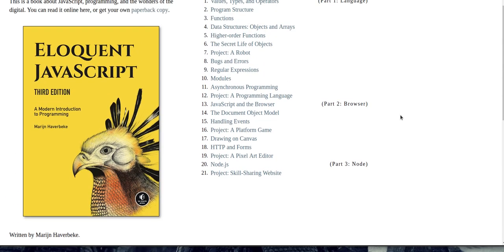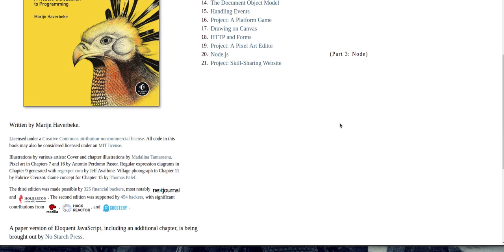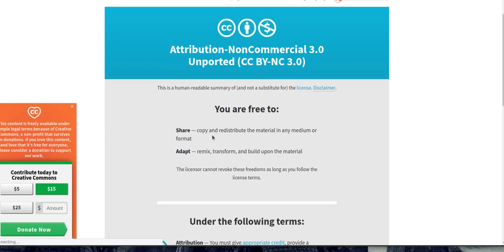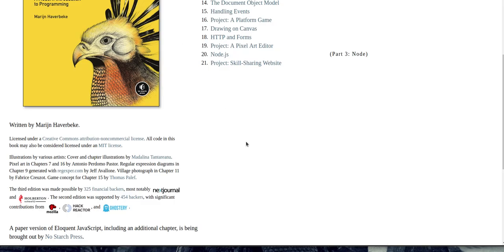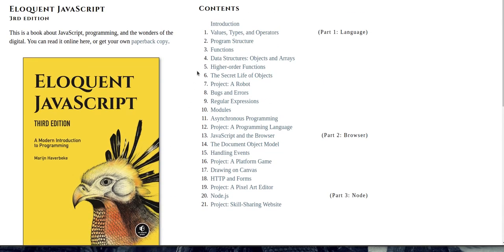I found the book Eloquent JavaScript online, and I saw it's under the Creative Commons license. Share, copy, redistribute in any medium, remix, transform, and build upon the material. So that's pretty cool. It looks like an interesting book by this gentleman, I don't know how to say his name, Marijan Haverbeek.